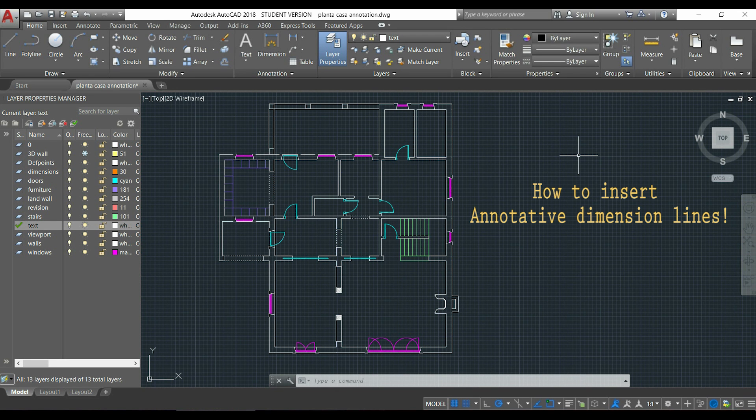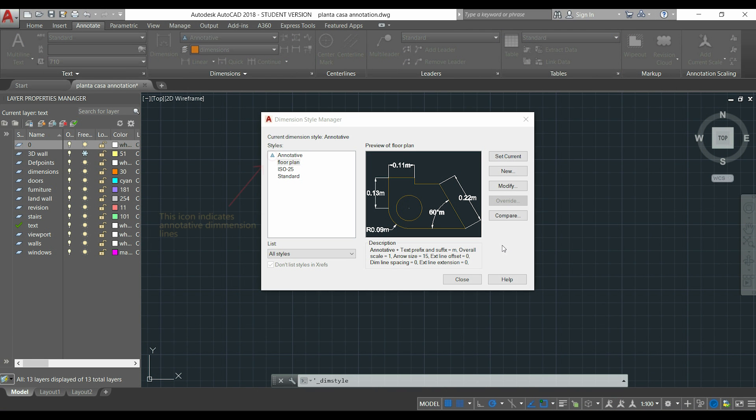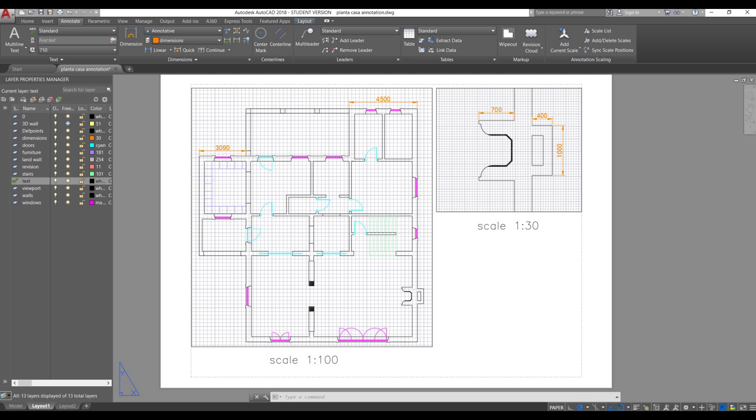Hi guys, in this video I am going to teach you how to insert annotative dimensions. Even if you didn't understand yet the difference between standard and annotative, you will learn it in the next few minutes. So if I use annotative dimension lines, they will appear in the paper with the same size even if we have viewports in different scales, like here.